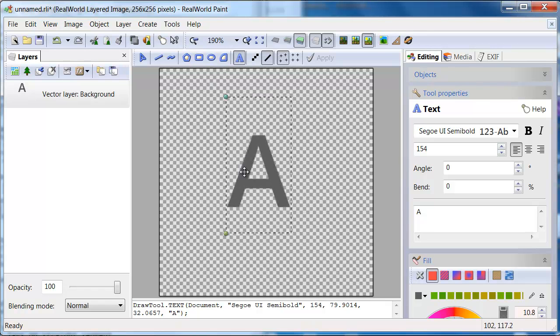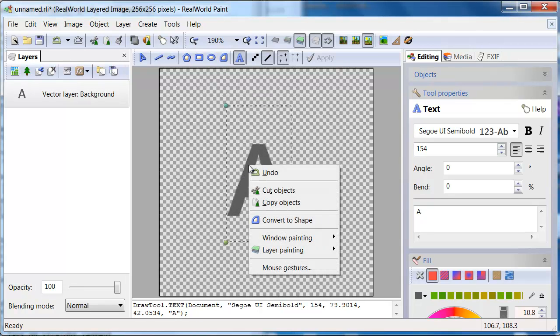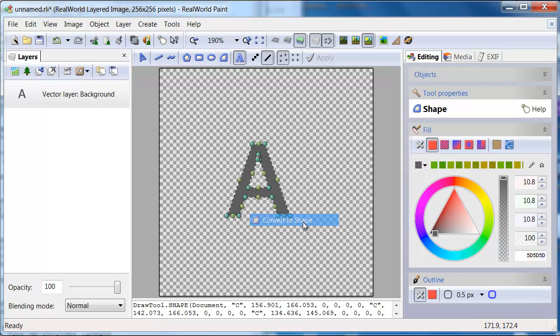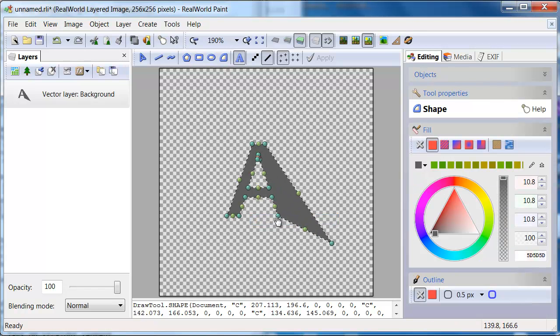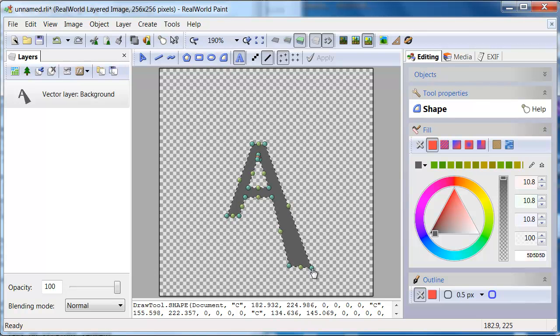Right click and select convert to shape. Now we can move the vertices. You can move the vertices or add new ones.